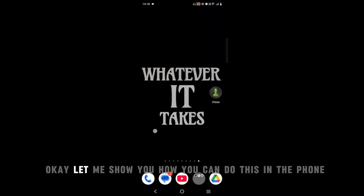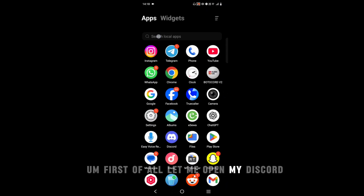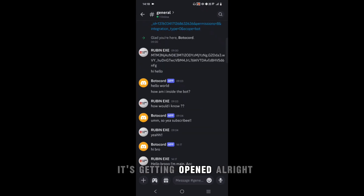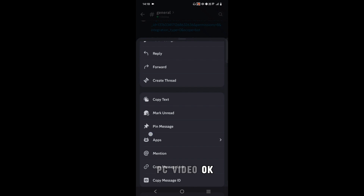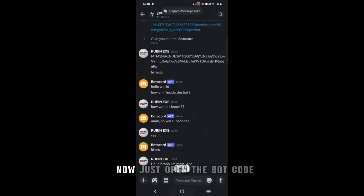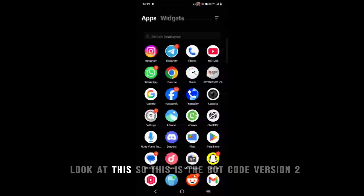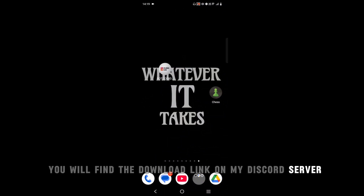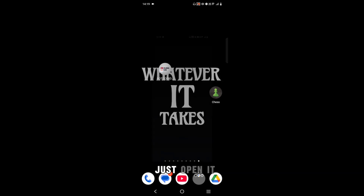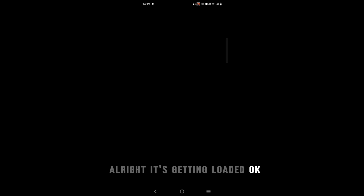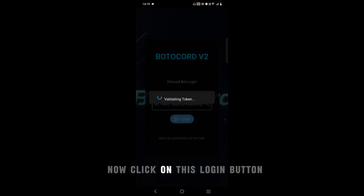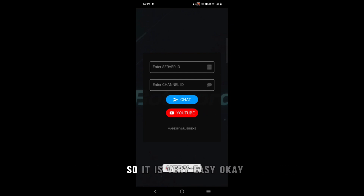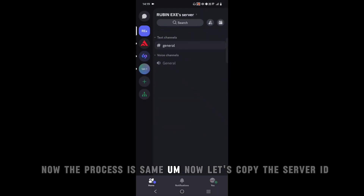Now I'm on my phone. Let me show you how to do this on mobile. Open your Discord — this is the bot and this is the server. Copy the bot token like we did on PC. Now open the bot tool — I already installed it; it's protocol version 2. The download link is on my Discord server. Open it, paste the bot token, and click Login. We are now inside our Discord bot.